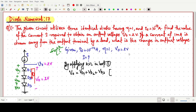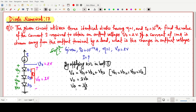Since all the diodes are identical, Vd1 = Vd2 = Vd3 = Vd, so we can write V0 = 3·Vd. Therefore, Vd = V0/3. This Vd is the same as Vd1, Vd2, and Vd3, simply V0 by 3.